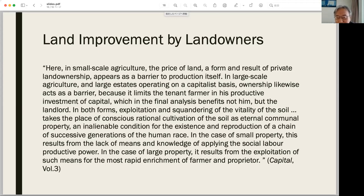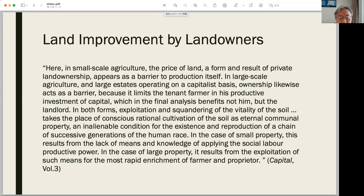I think your presentation is really interesting and very lucid, although it's difficult. As we all know, rent theory is usually regarded as the most difficult part of Marx. This is the reason why there is not so many audience this afternoon. Your review of Japanese contributions to Marxian theory of rent is very informative and helpful. Your explanation of Marxian theory of rent using a price equation model and focusing on the ecological aspect is very original and remarkable.